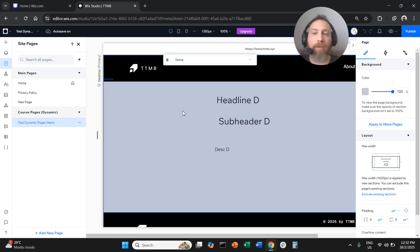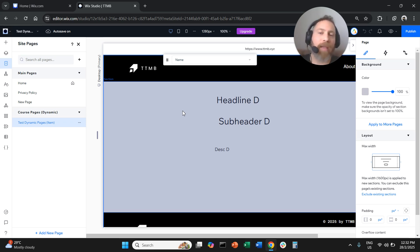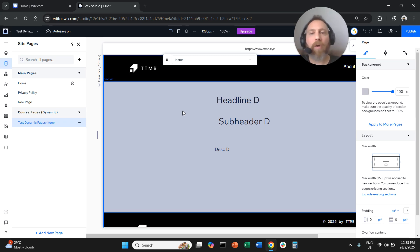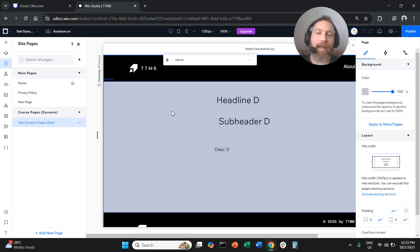I hope you found this video useful and were able to create your own dynamic pages. Let me know if you have any questions in the comments below. Thank you very much for watching and have a great day in any time zone. Thank you, everyone.